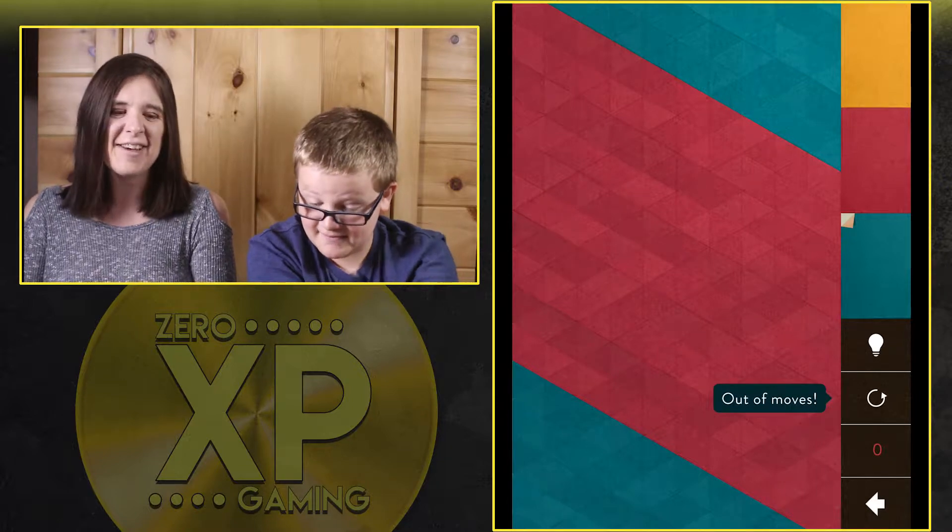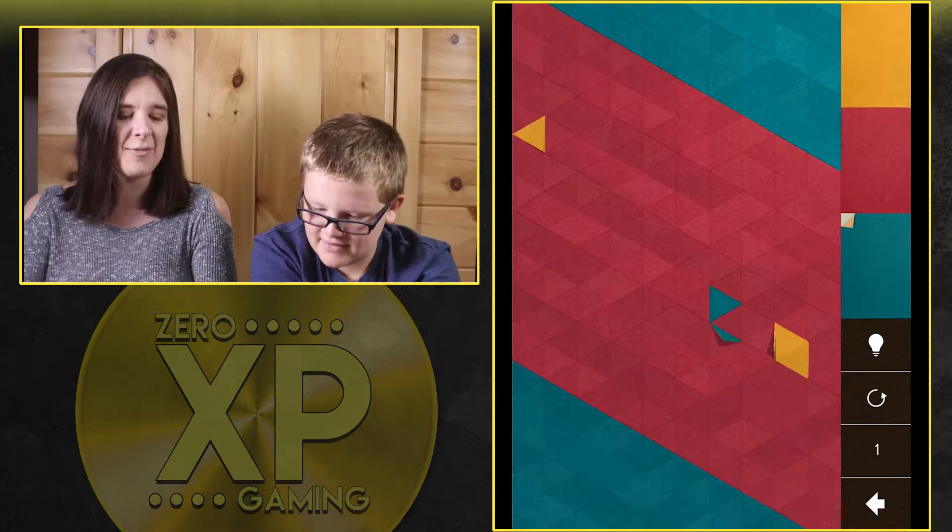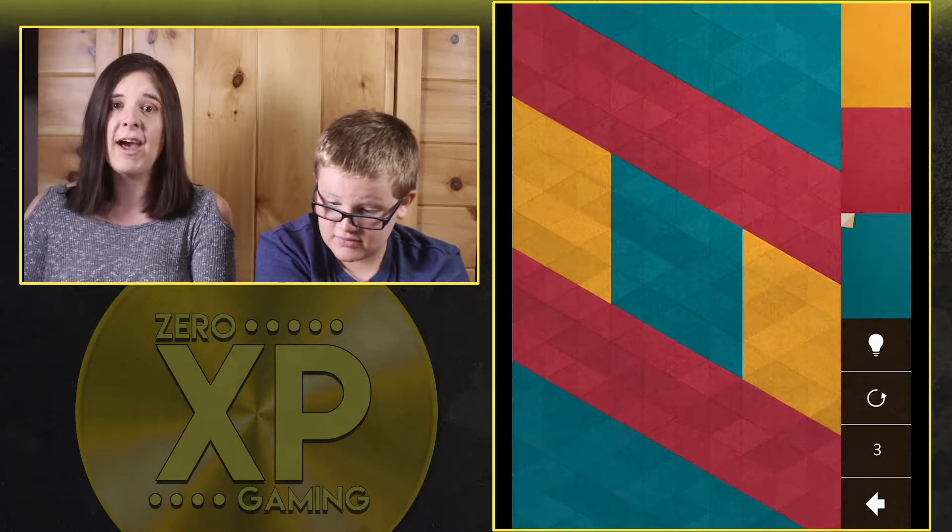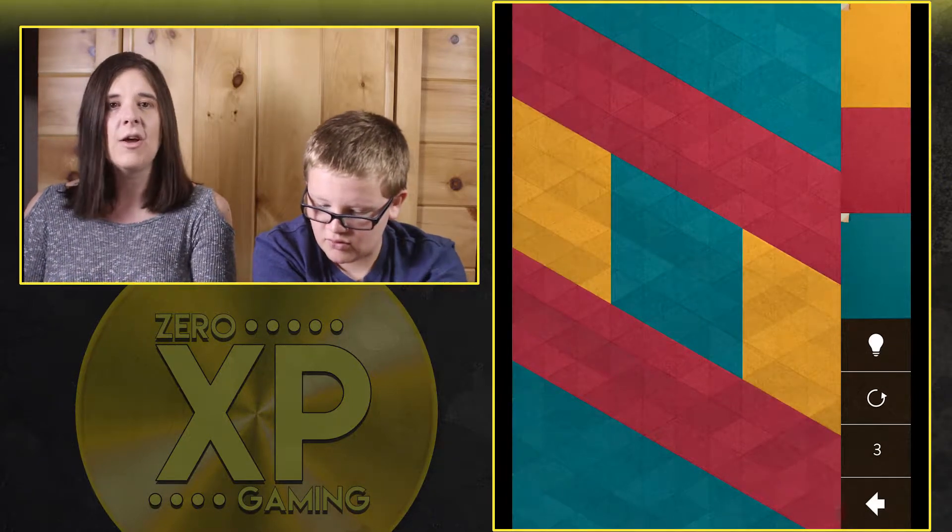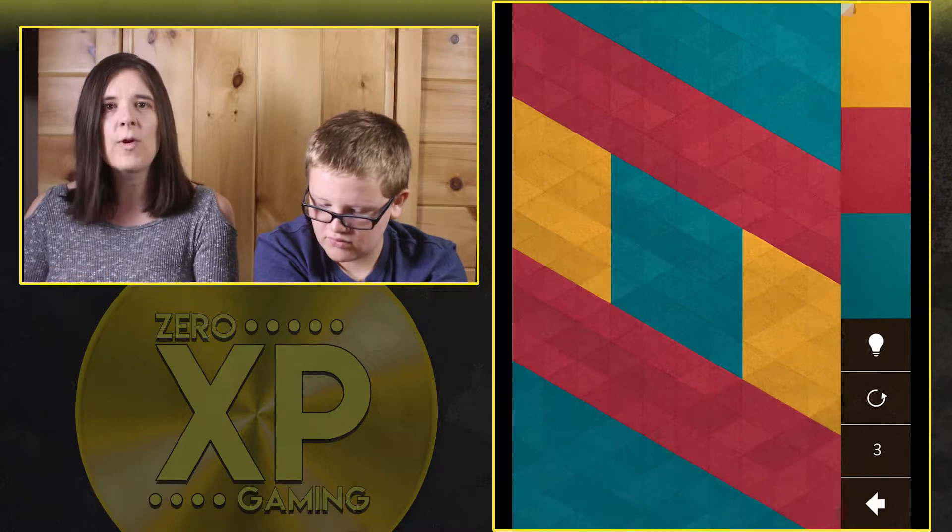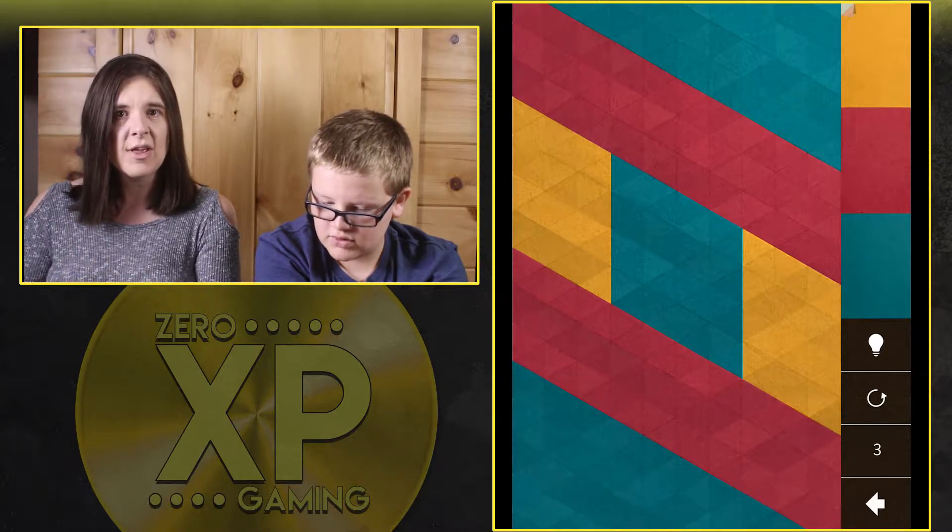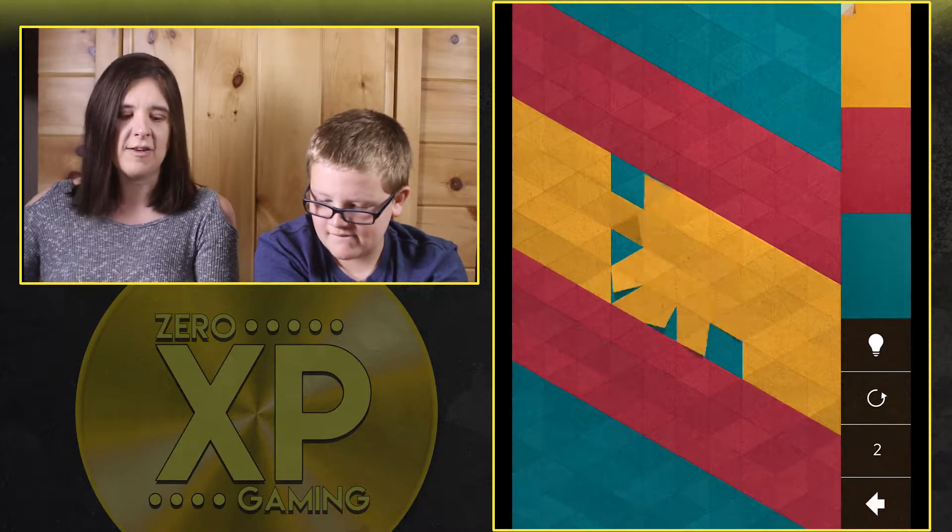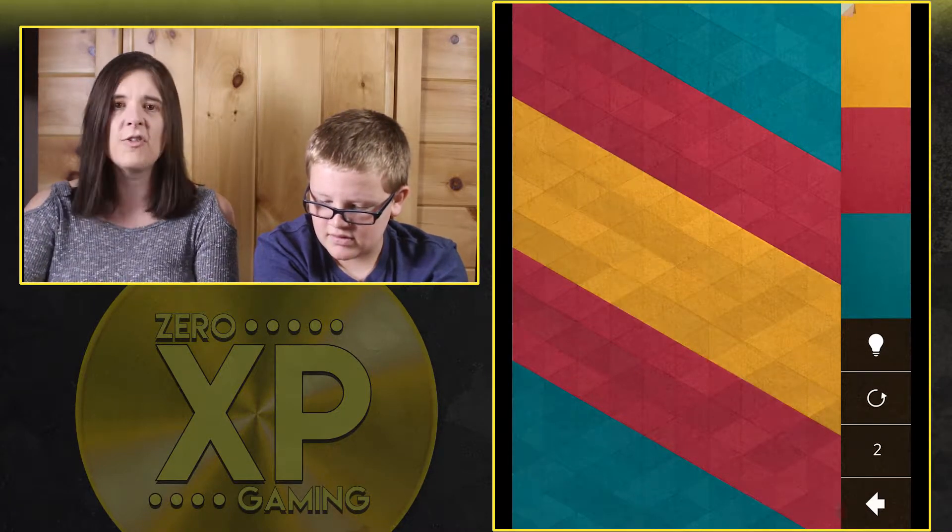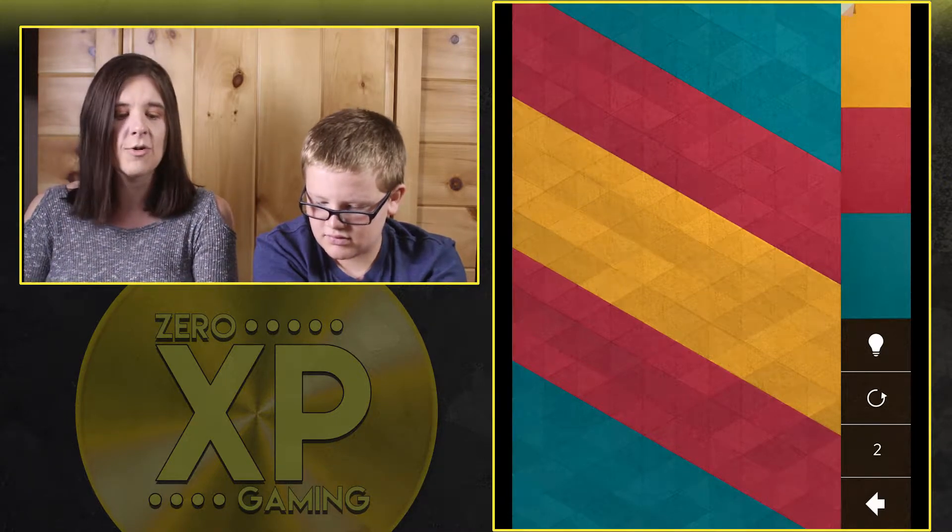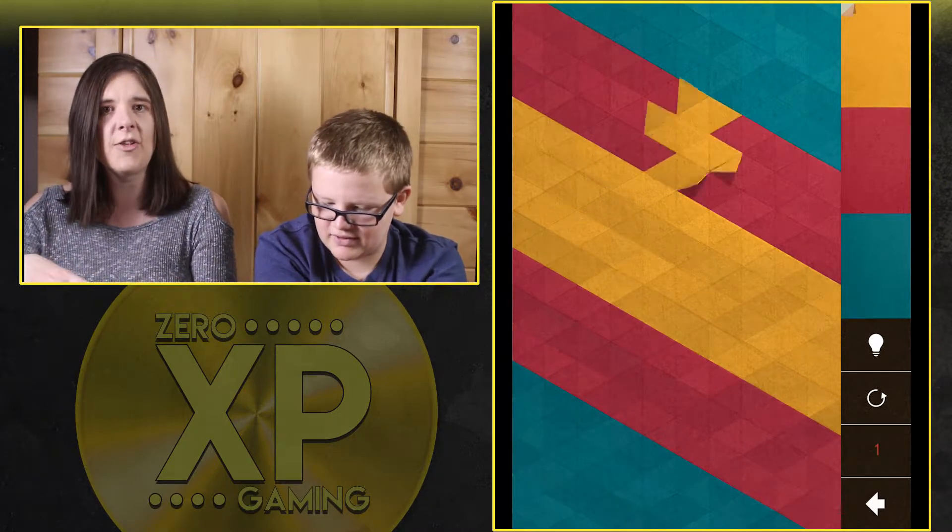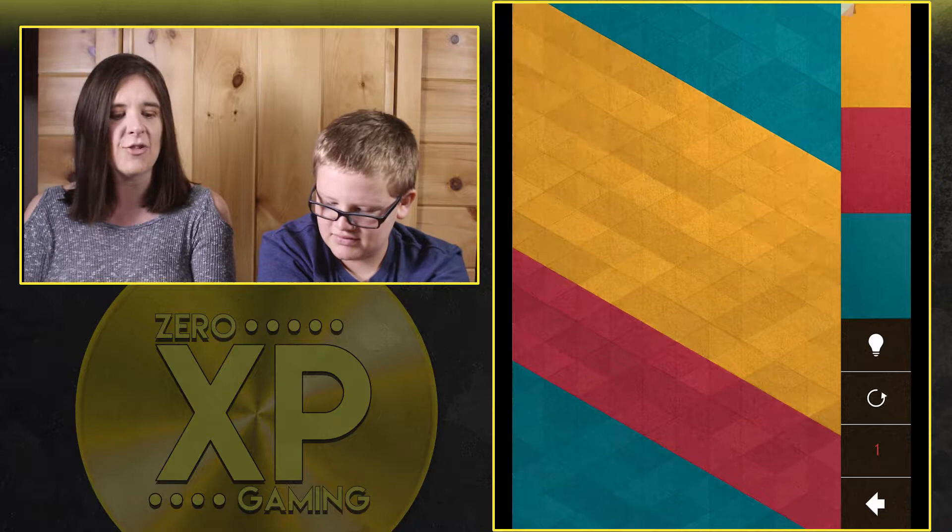It will tell you that you're out of moves and you're done. You have to complete all the puzzles on one page before you can move on to the next set of puzzles. You can do them in any order, you don't have to go in linear order, but you do have to complete all the puzzles on that page.